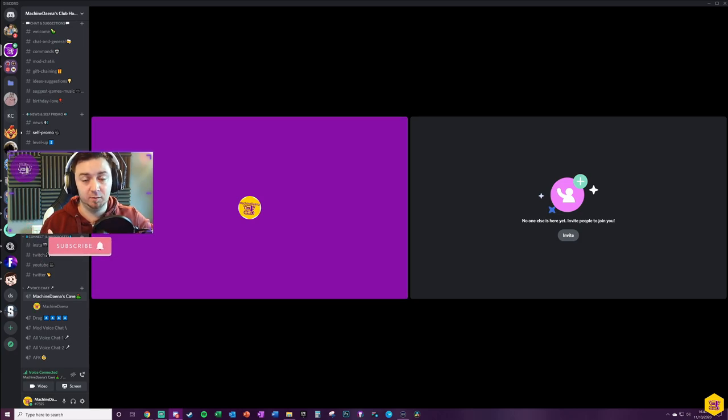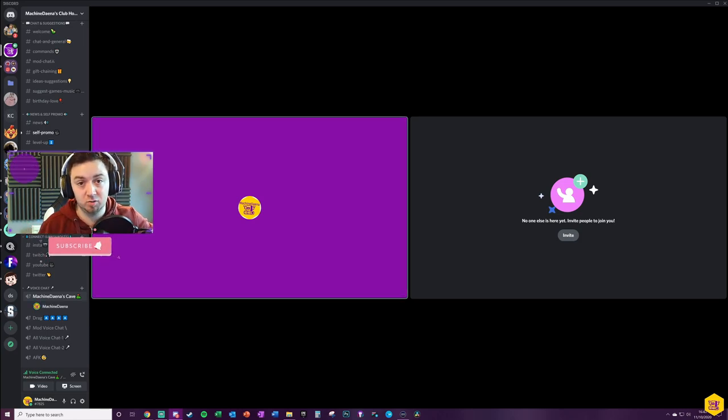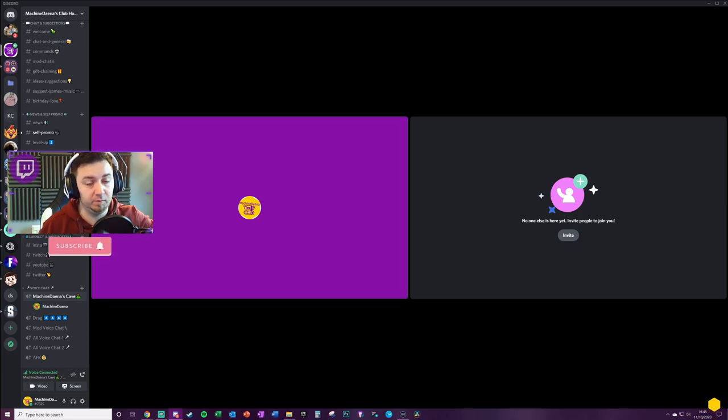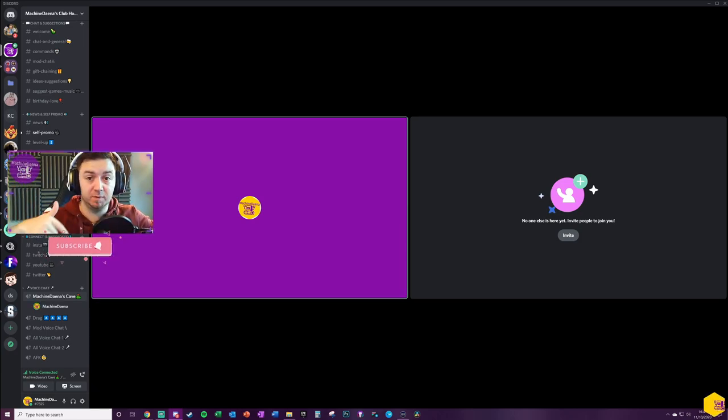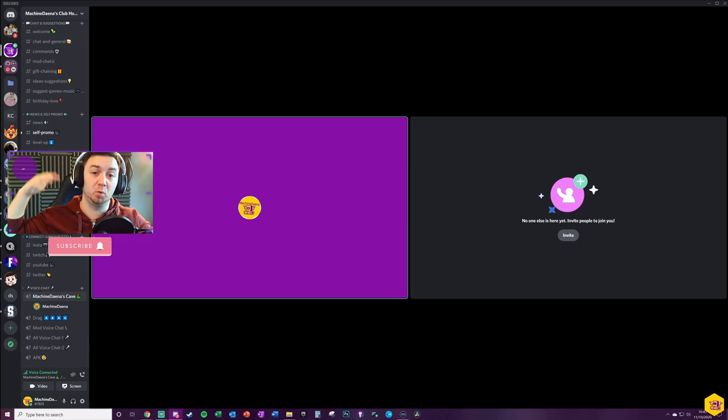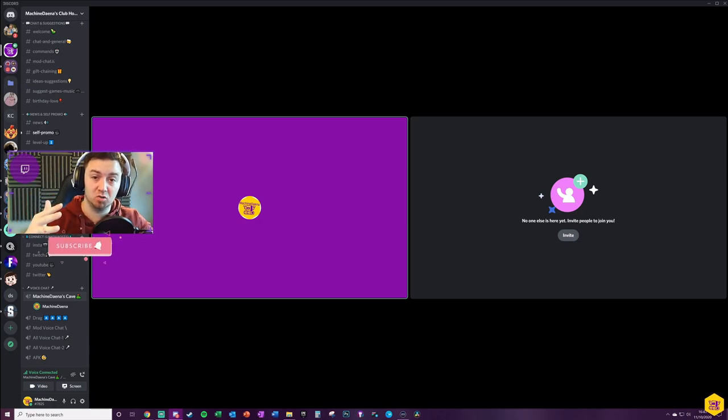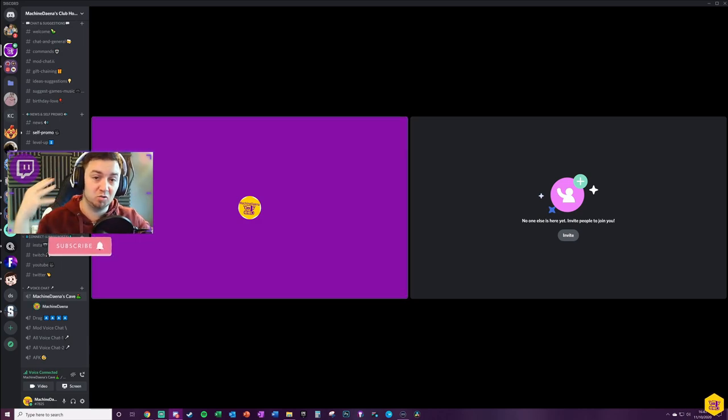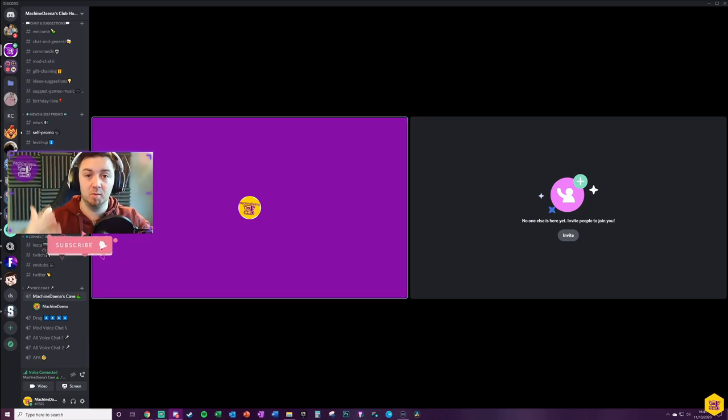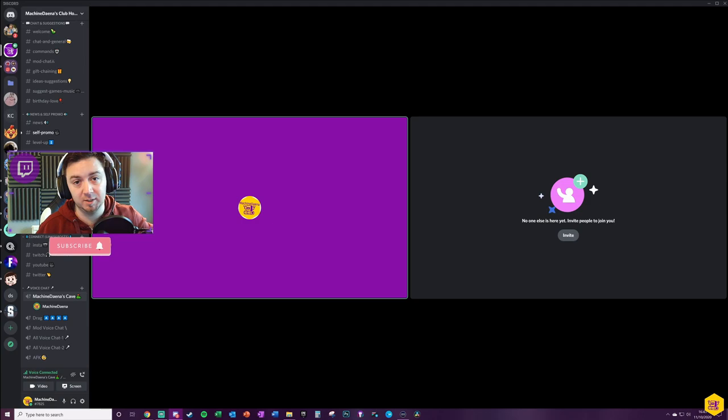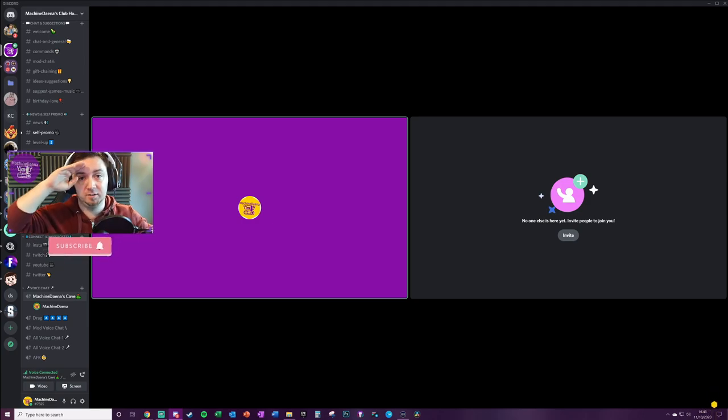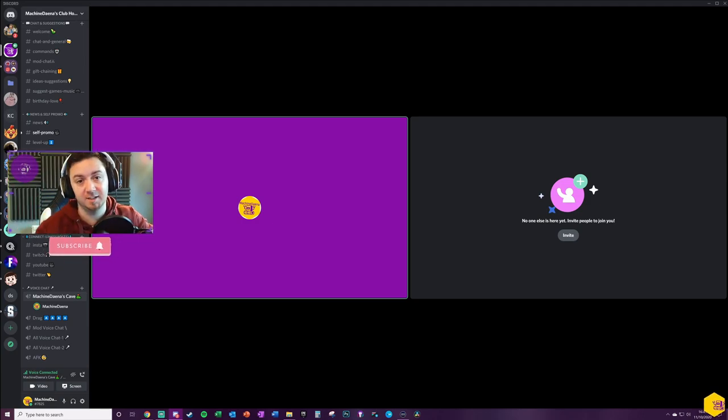So there you have it, two different ways that you can integrate the Stream Deck with Discord or simply just use keyboard binds to achieve the same thing without having to have a Stream Deck. If you found this useful please thumbs it up. If you want to see more videos on Stream Decks, Streamlabs, and streaming in general, feel free to subscribe. Have a great day, take care.